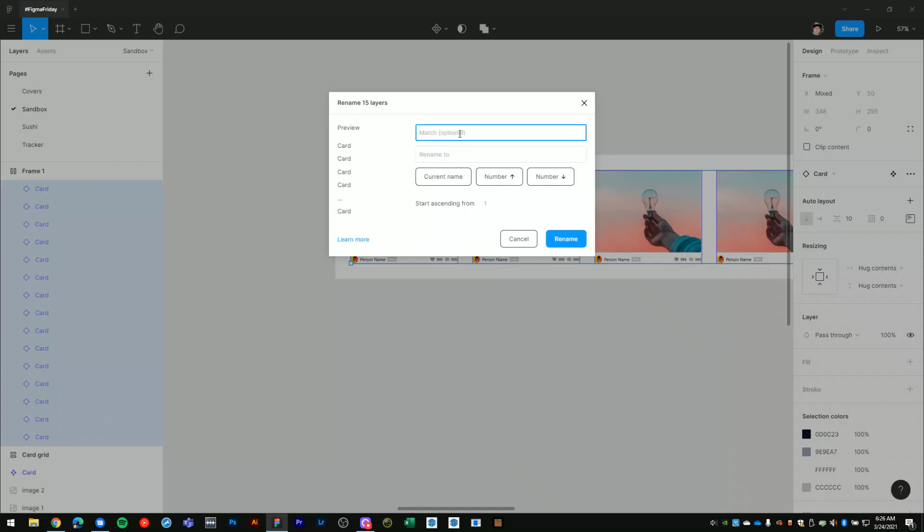I'll get into the match input field in a moment, but what I want to do is rename all of these layers to my card. Figma, within this window, gives you a preview of the new name for all of your layers.